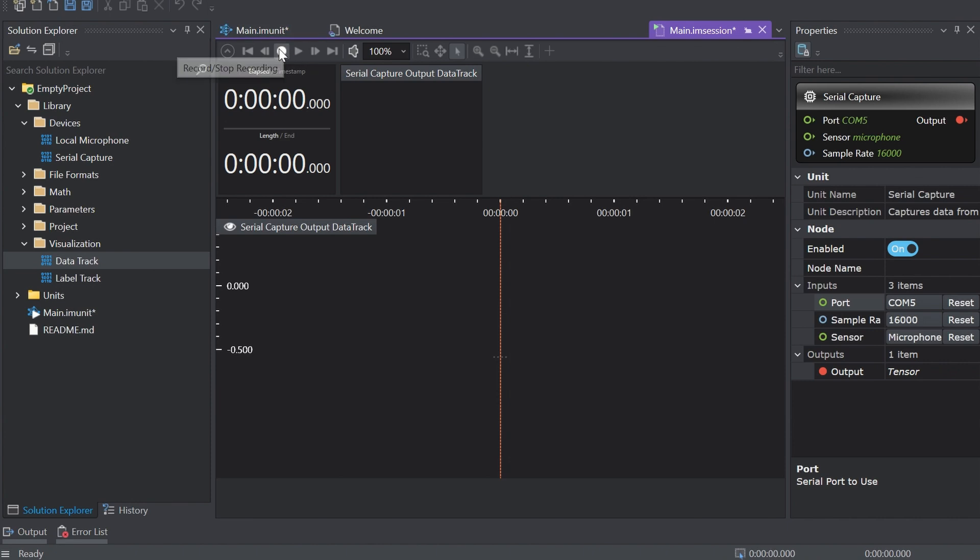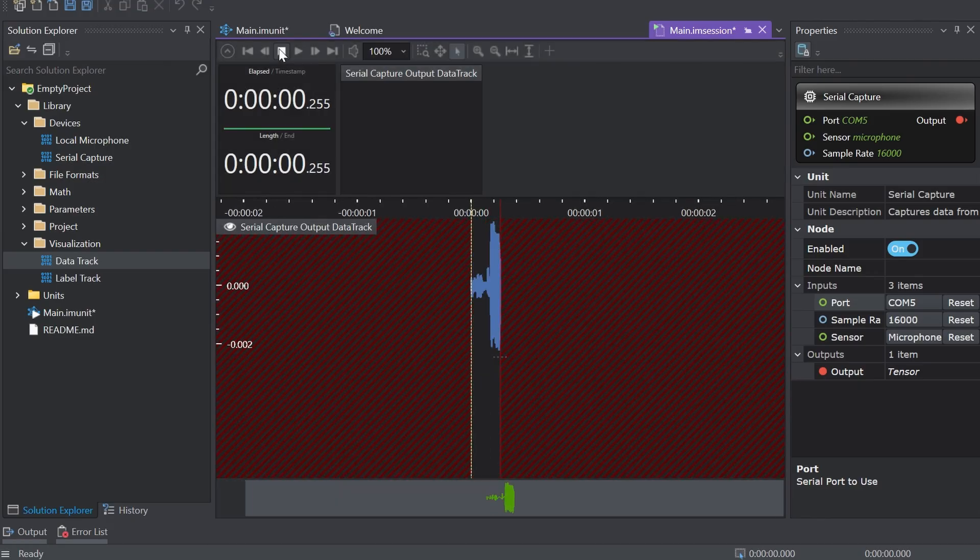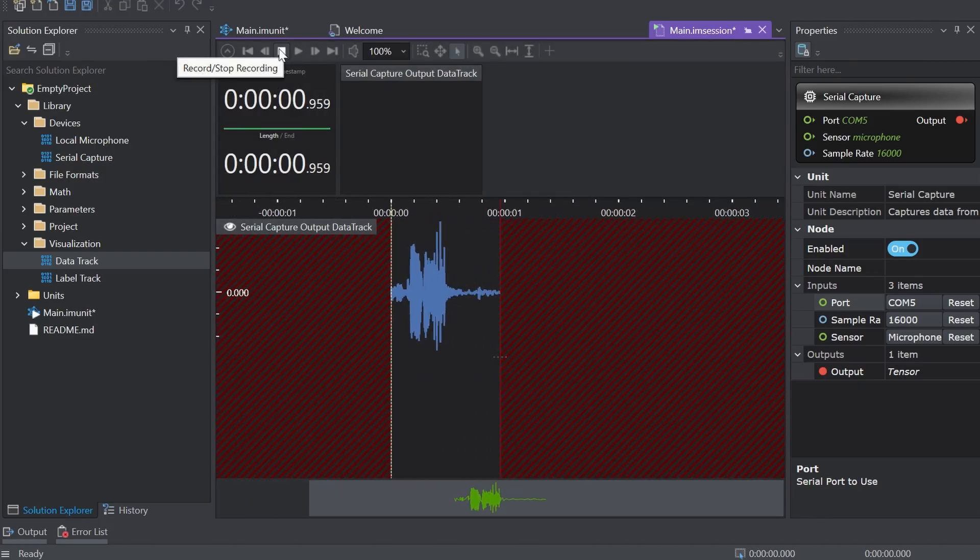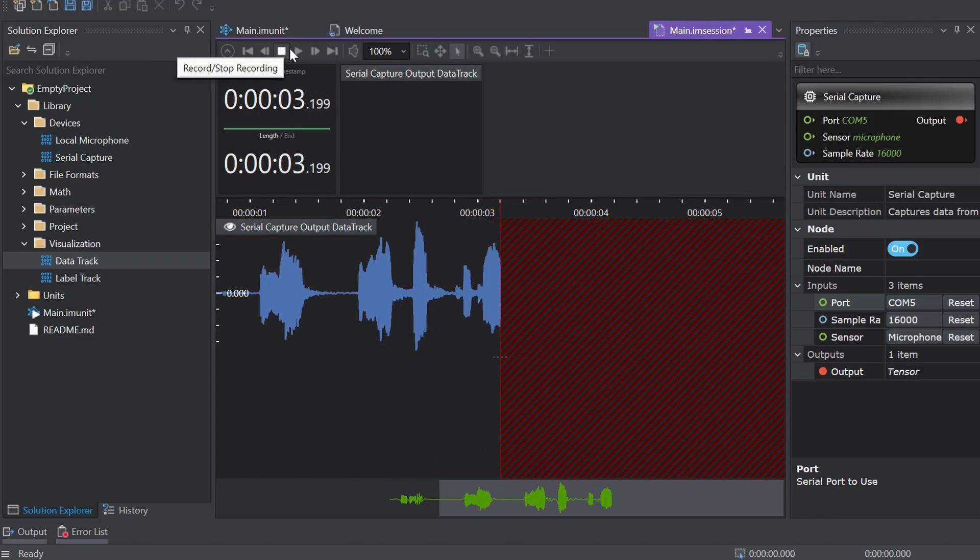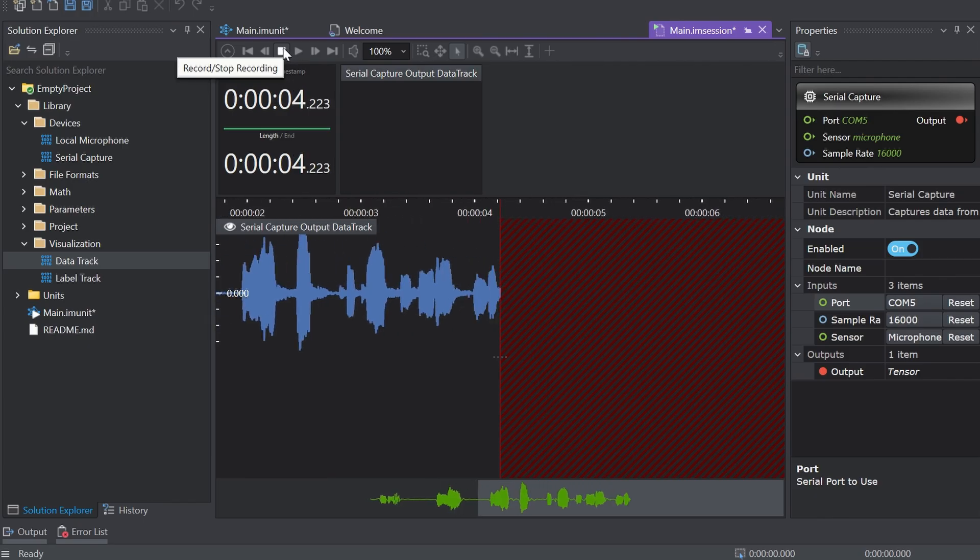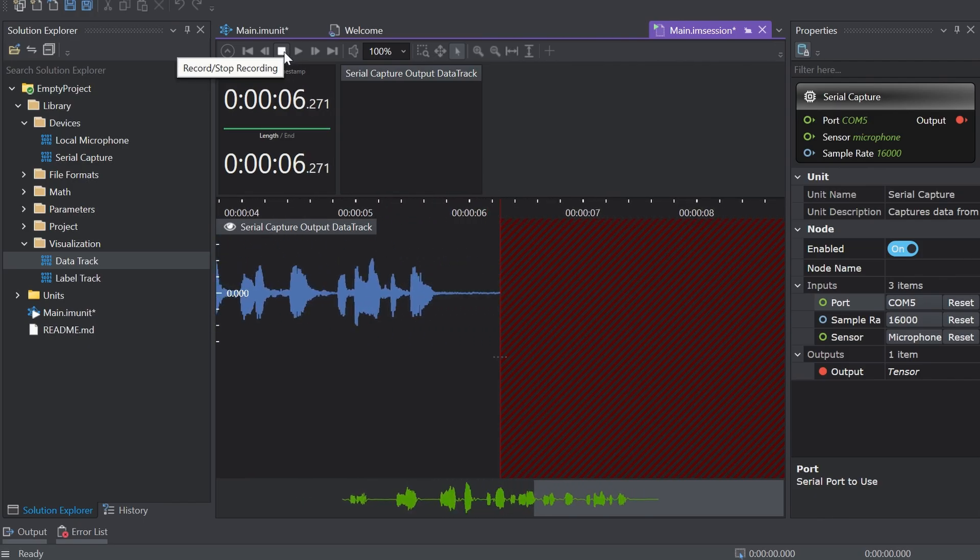Click the record button to start capturing the real-time data with Imagimob Studio and now you're all set to collect your data in this case with a microphone.